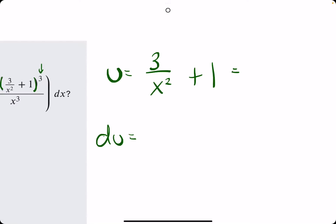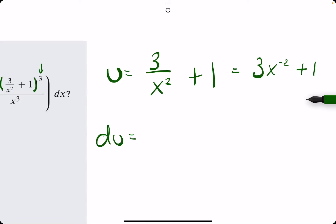What might help in finding the derivative of u is rewriting our u. So if it's 3 over x squared, it becomes 3x to the negative 2. When the x term is brought from the denominator to the numerator, the exponent becomes negative.